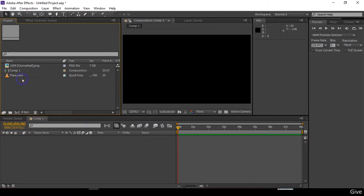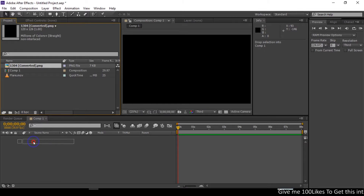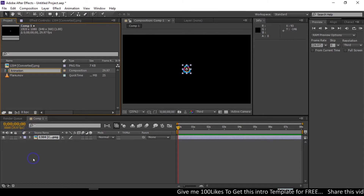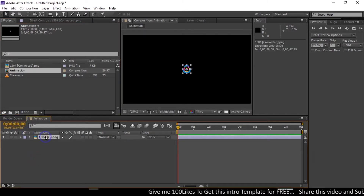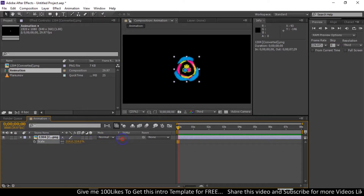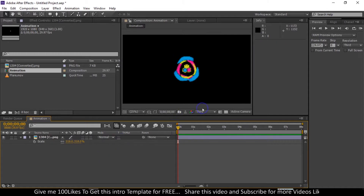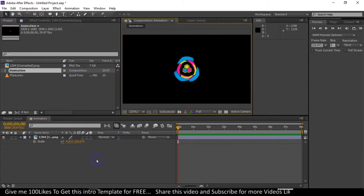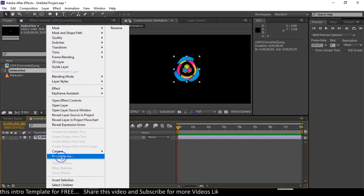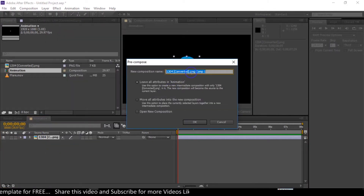Now let's drag the logo to the composition timeline. You can rename this composition to 'animation.' Change the logo size — press S to open Scale and change the size. After that, select this, right-click and pre-compose it, rename it to 'logo comp.' Select 'Move All Attributes' and click OK.